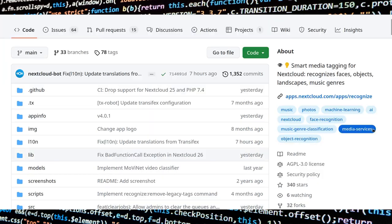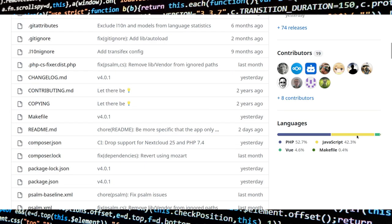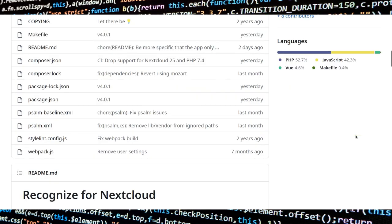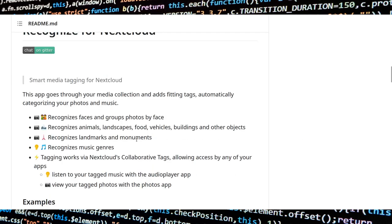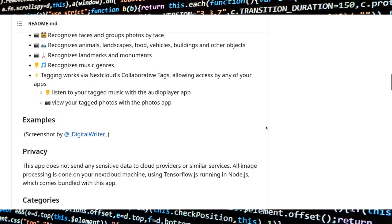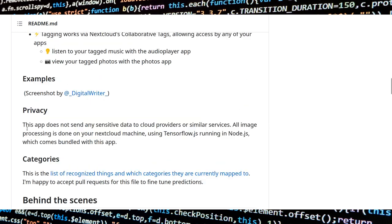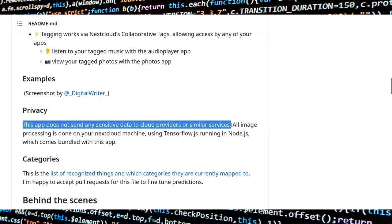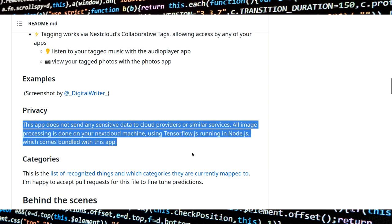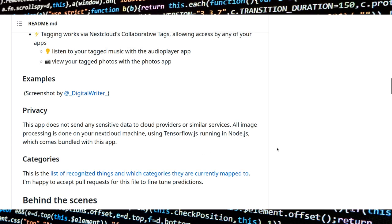Hello and welcome. In this video I'll show you the Recognize app in Nextcloud — what it does and its best working options. This app recognizes objects in pictures, audio and video files using AI models, and adds tags to these files.